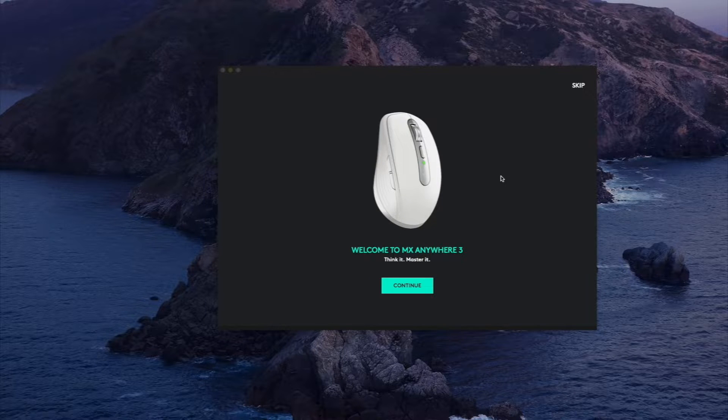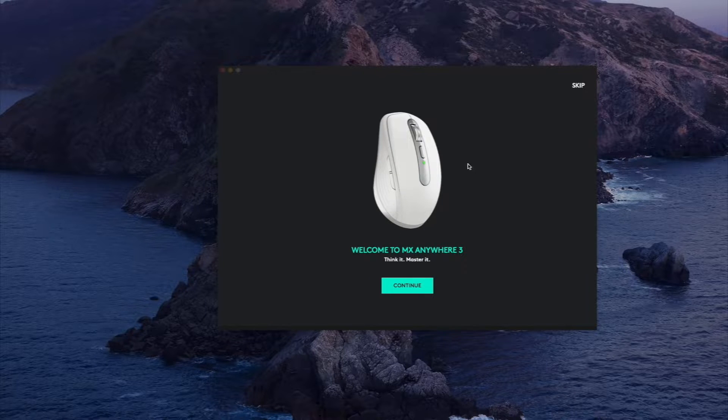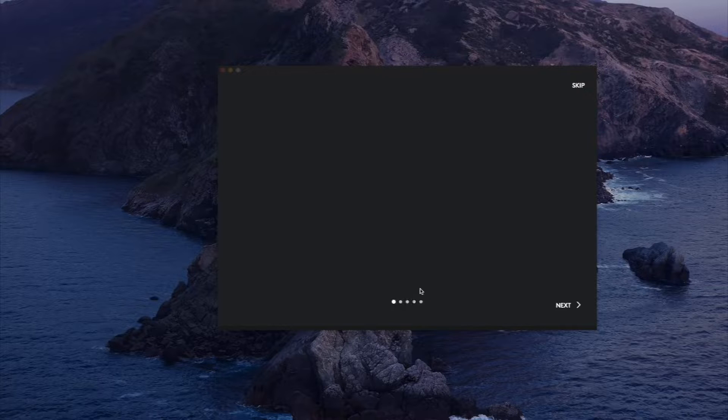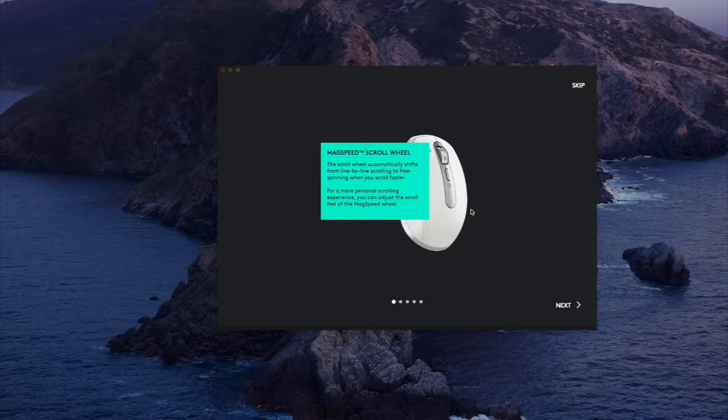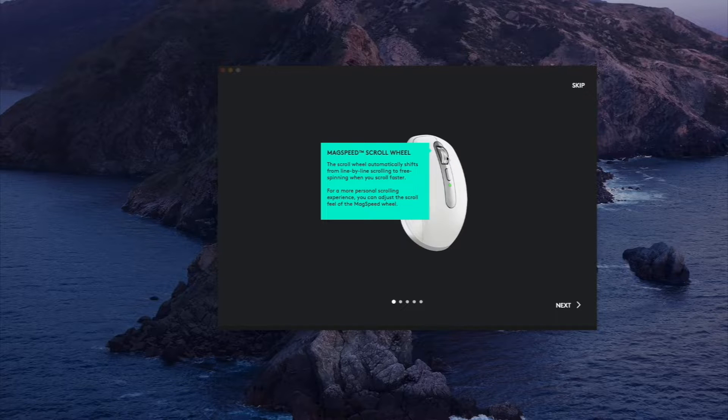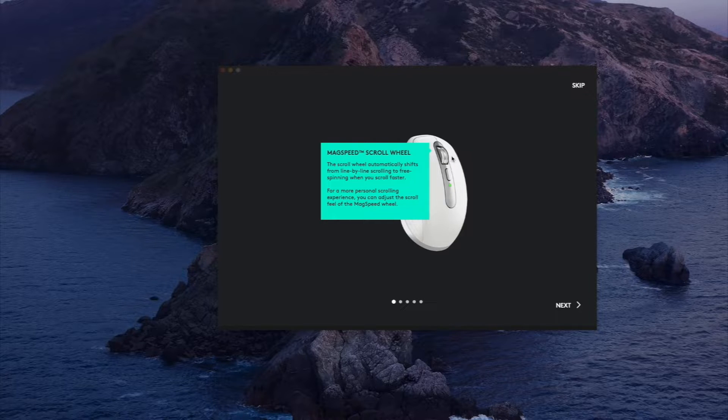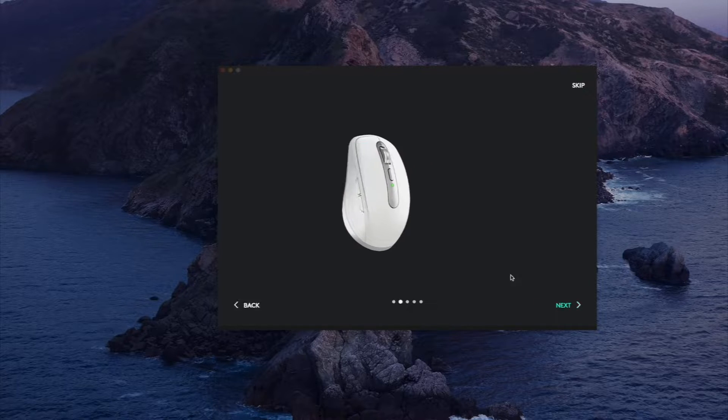To install the software you're going to be popped up with this welcome screen and it's going to show you some of the basic features on how the mouse works. The first thing it's going to talk about is the free scroll where you can have it spin endlessly or you can have the clicky scroll.